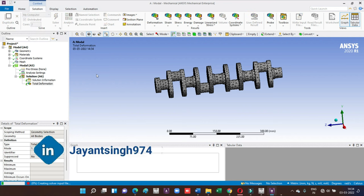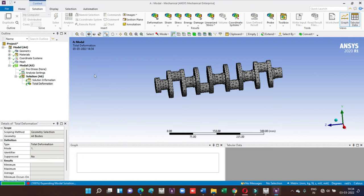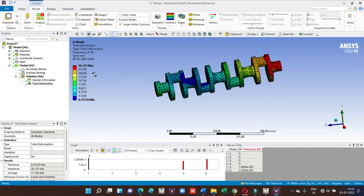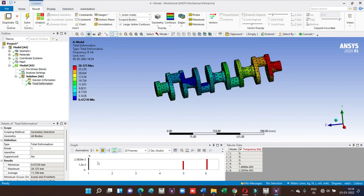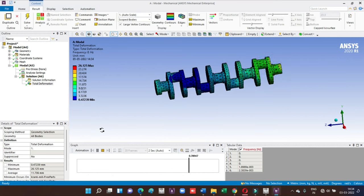These are the mode shapes one, two, three, four, five, six. Five has a value, six has a value, and one through four have new values. Just animate the things. So this is the animation of first mode, which means that during our first mode the model will behave like this way.